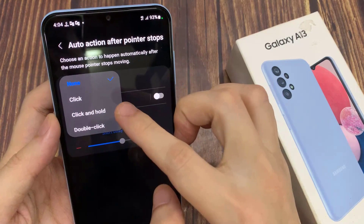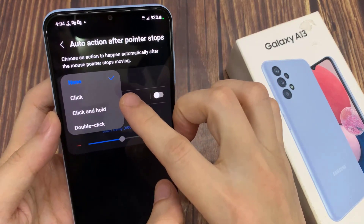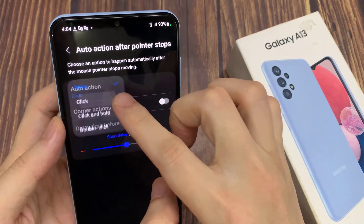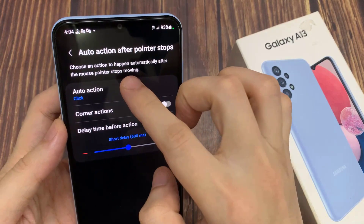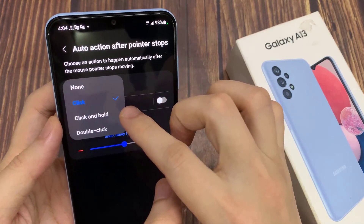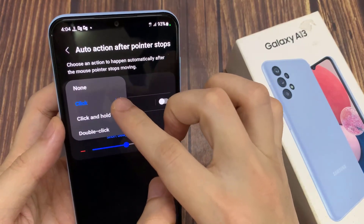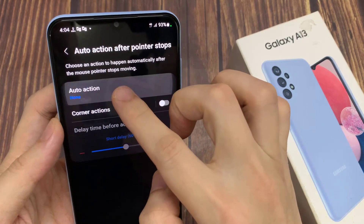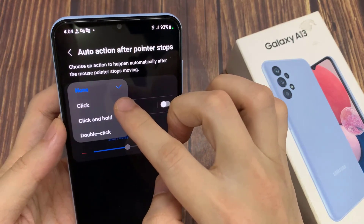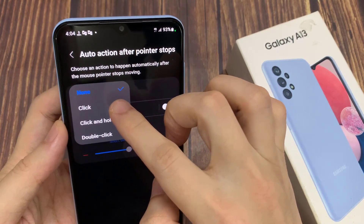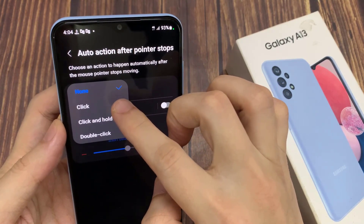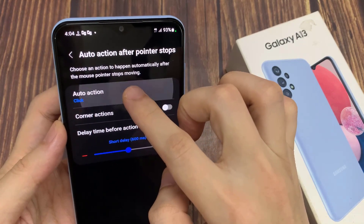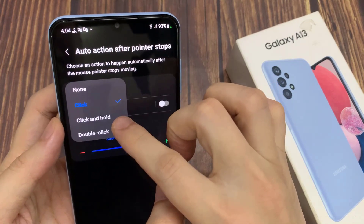Tap on Auto Action from the pop-up. If you want to turn it on, you can choose the click option. If you want to stop the auto click action, select none. You can also choose click and hold or double click. After the mouse pointer stops, it will perform a click action.